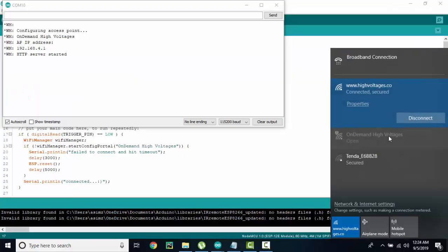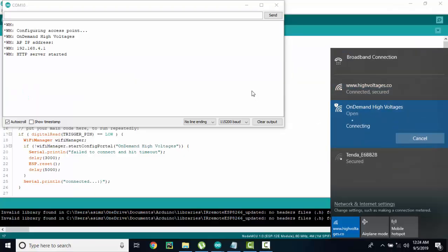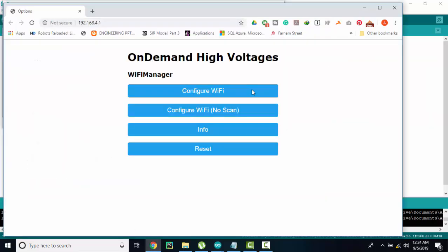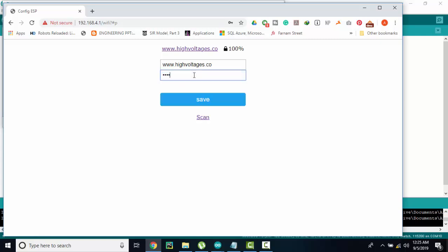And then you can connect the access point and open the config portal and change the credentials as many times as you want. Just push the button and config portal will be ready, and change the password or SSID.